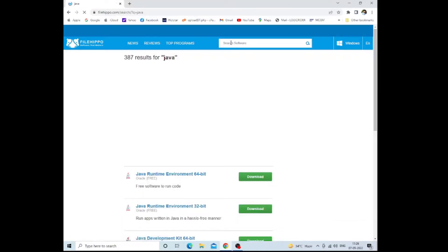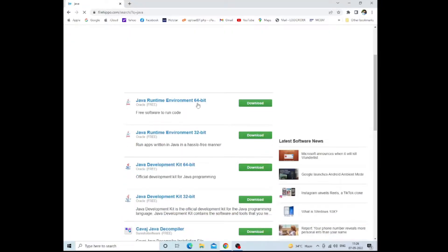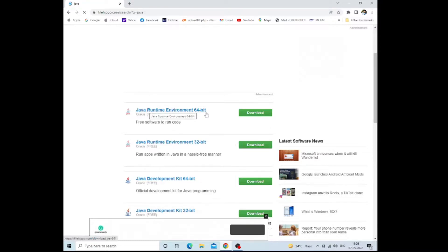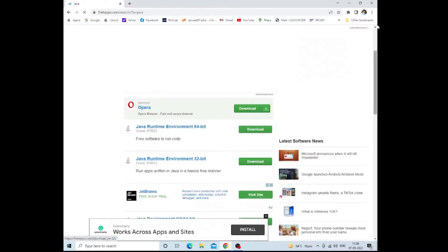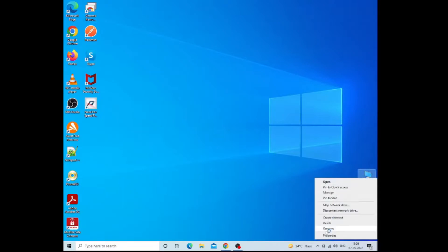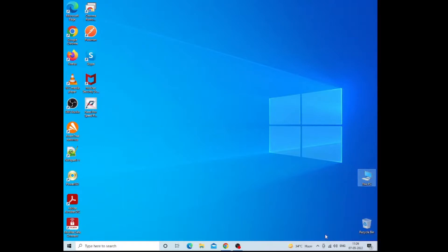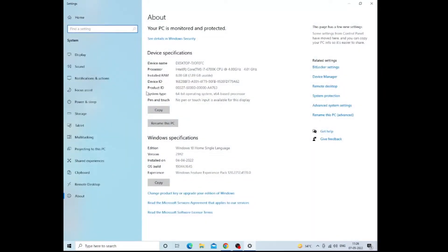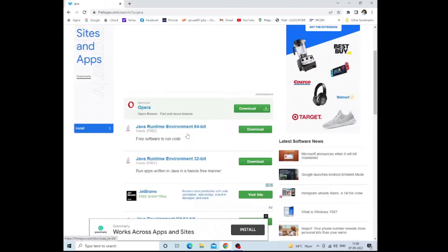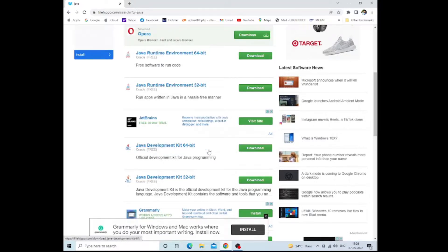Basically, you can also use the Java official website, but it requires registration and other processes. By using File Hippo, you can skip that process and you will find the latest version of Java JRE and JDK. There are different versions, 64-bit and 32-bit. You need to check your system type by going to System Properties. It will show your system version. This is a 64-bit version of the operating system, so you need to choose the appropriate 64-bit version.